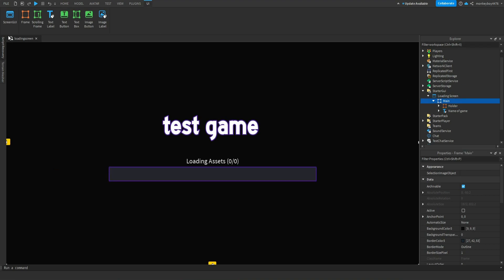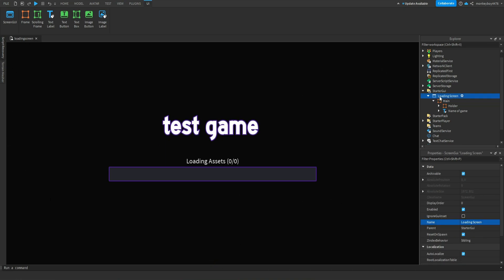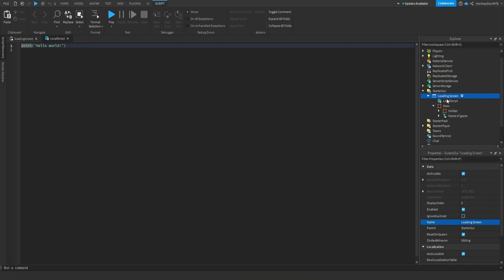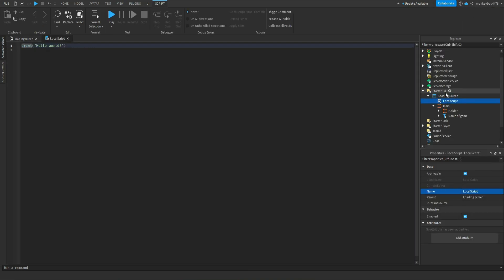Anything else you guys can decorate — frames, whatever you want, you can put all around here. So now let's actually get to coding. First things first, we are going to insert a local script inside of the loading screen, and we are going to name this script 'handler'. Basically, this will just control all of the actual UI.